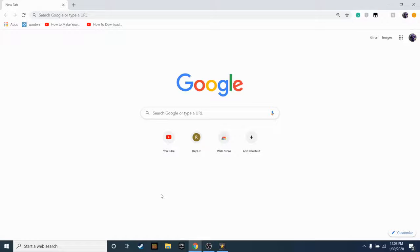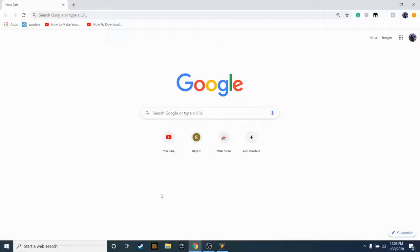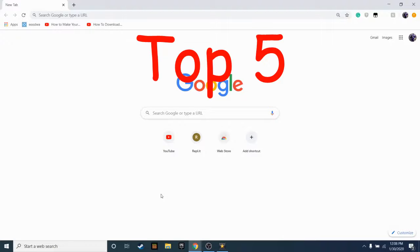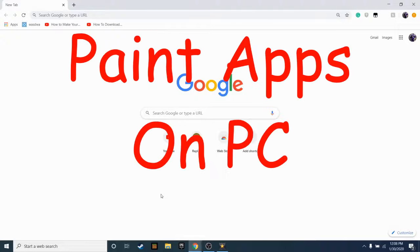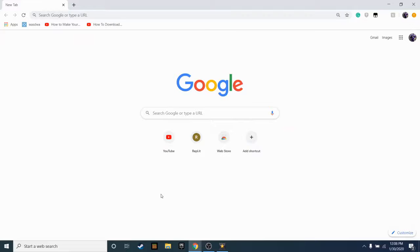Yo, what is up guys? It is William back here with another video. Today, I'm gonna be showing you guys the top five best paint apps on my computer. It's kind of made for King Fox because he loves art, but yeah, let's just get straight into it.